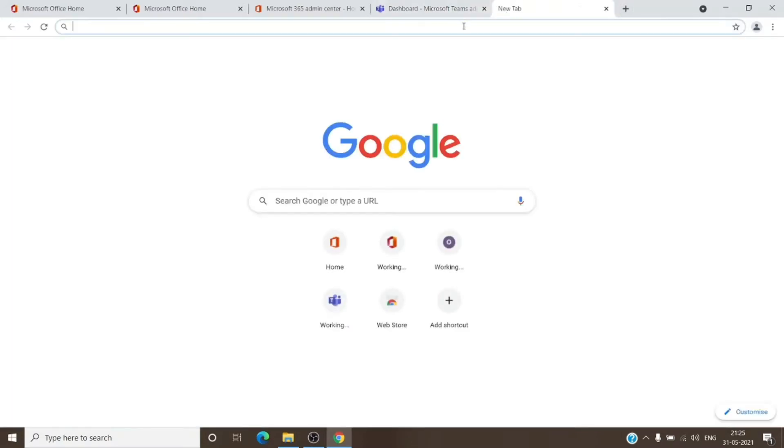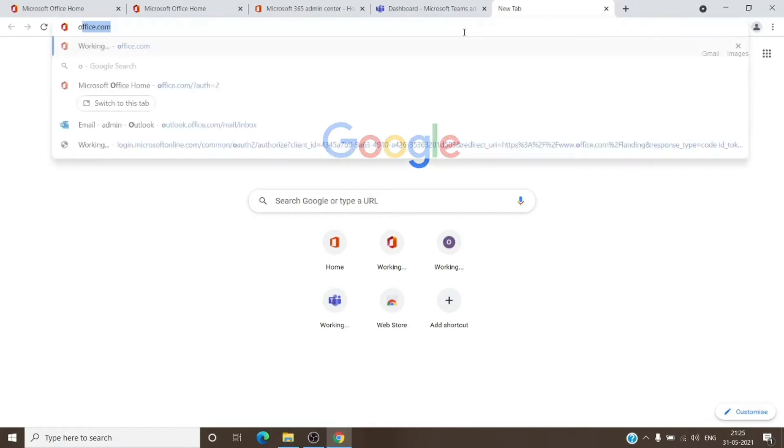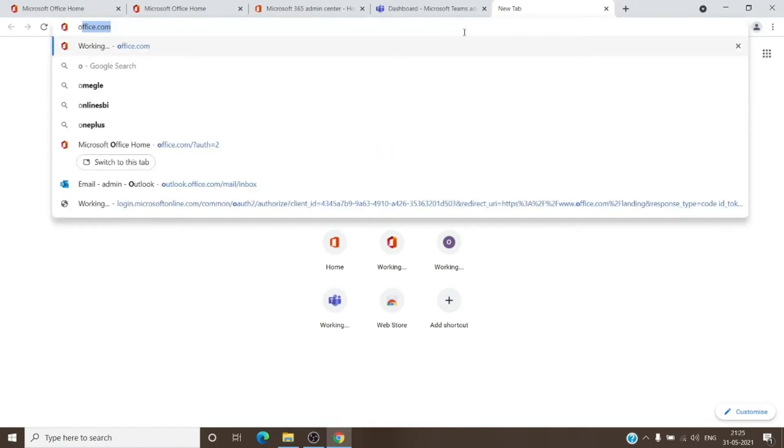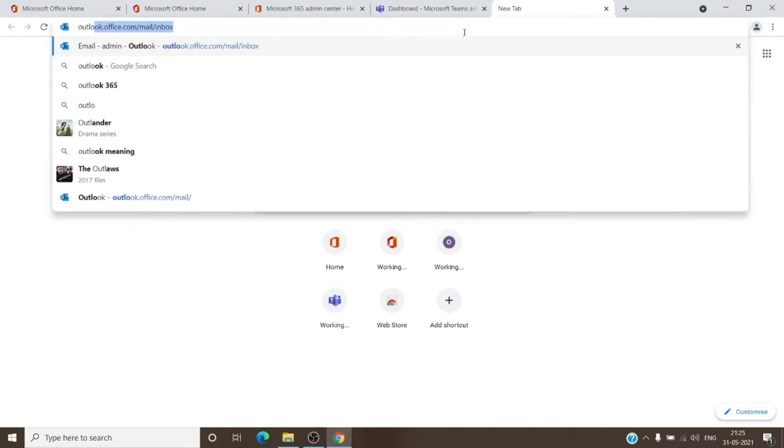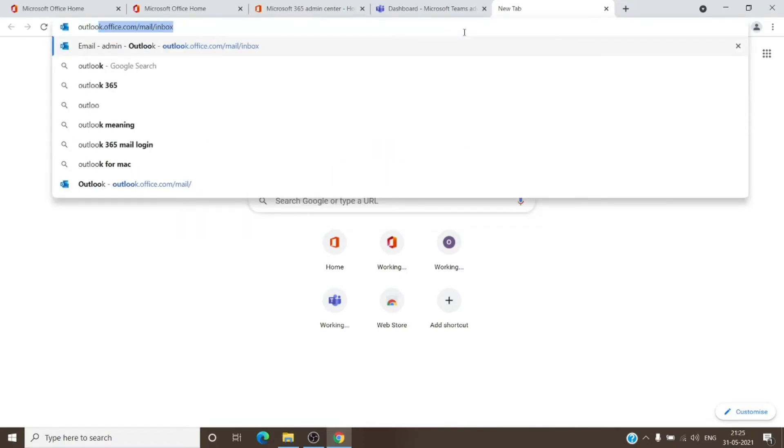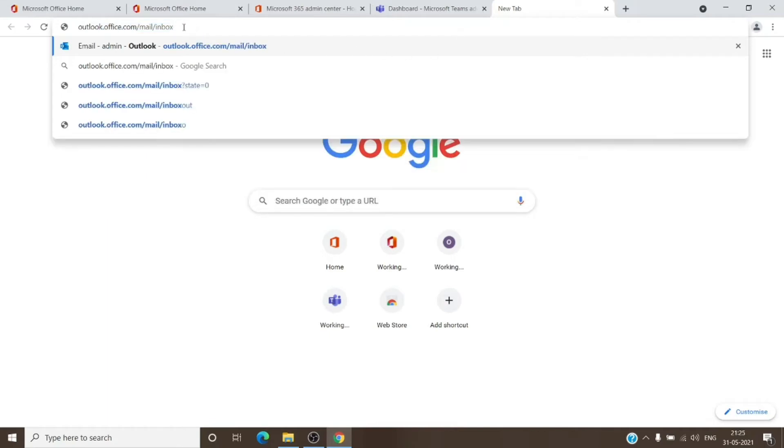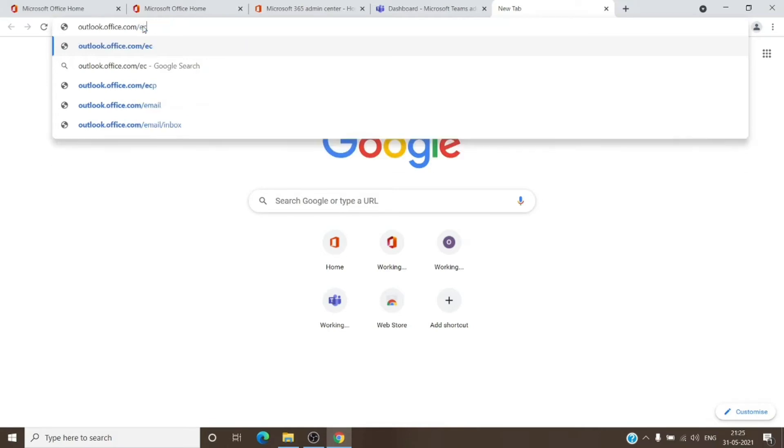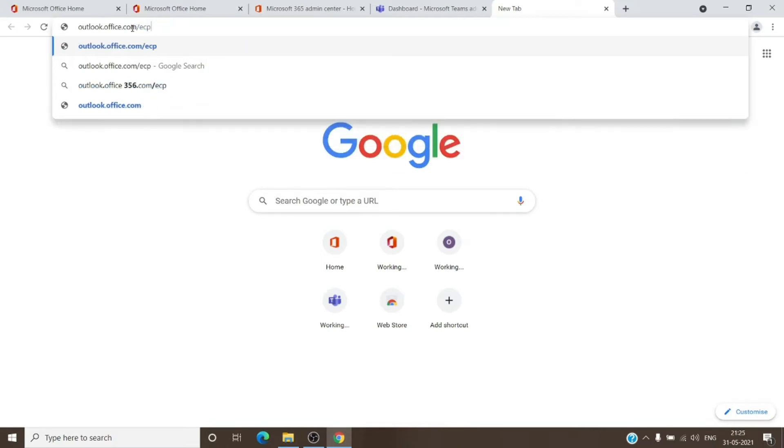We can do it for the Exchange admin center as well. It's outlook.office365.com. And as you can see, once I type outlook, it gives us the URL for Outlook on the web. We can just replace this and enter ECP and hit enter.